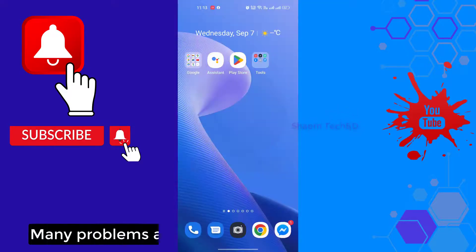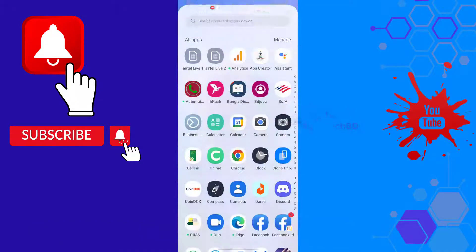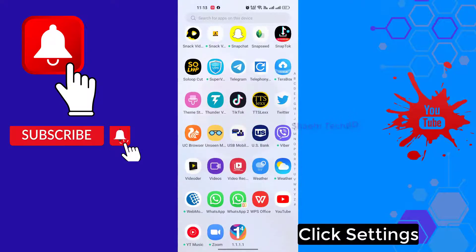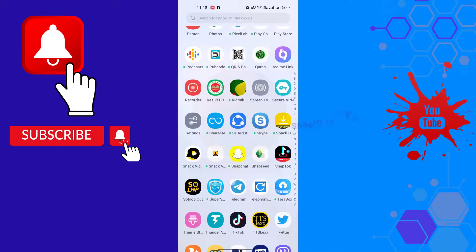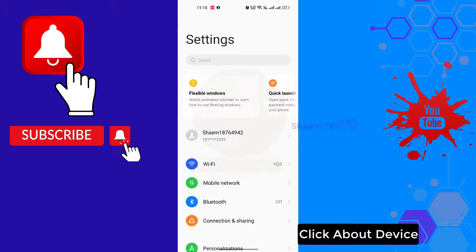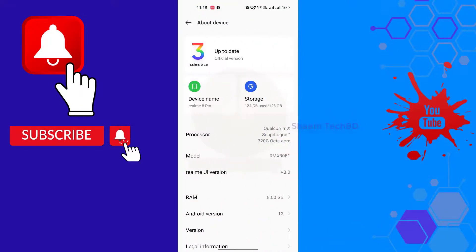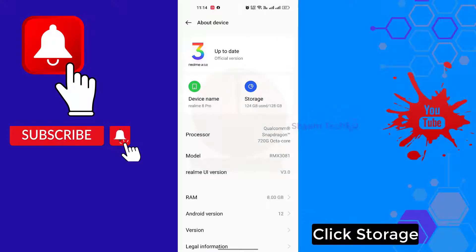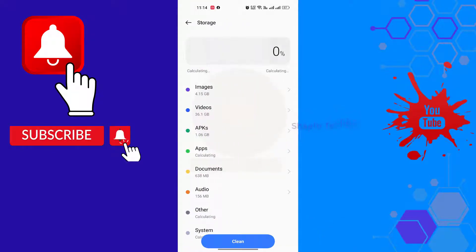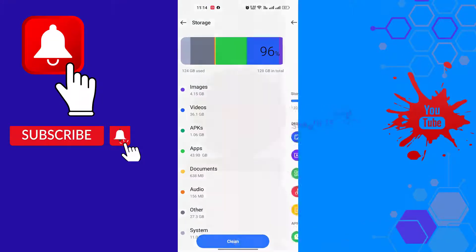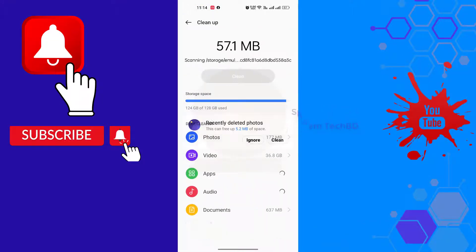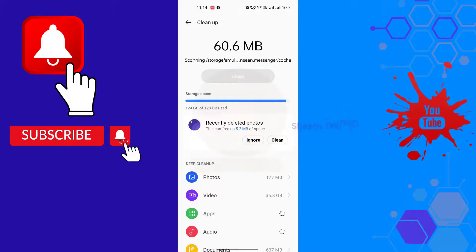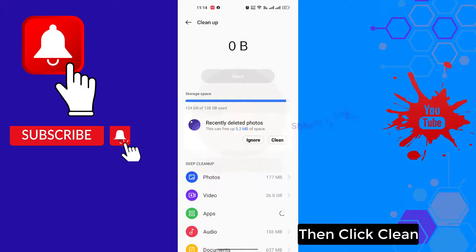Many problems arise due to low storage in our phone. Click settings, click about device, then click storage. Click storage again, then click clean.